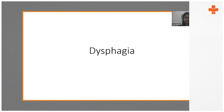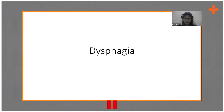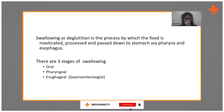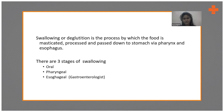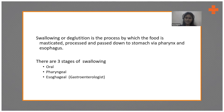This was all about motor communication disorders. Now let's move into dysphagia. Swallowing or deglutition is a process by which food is masticated, processed, and passed down from the mouth via the pharynx to the esophagus. There are three stages of swallowing: oral, pharyngeal, and esophageal. The oral and pharyngeal stages are managed by the speech therapist, while esophageal dysphagia is managed by the gastroenterologist.